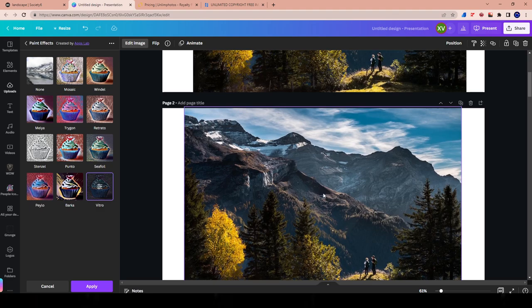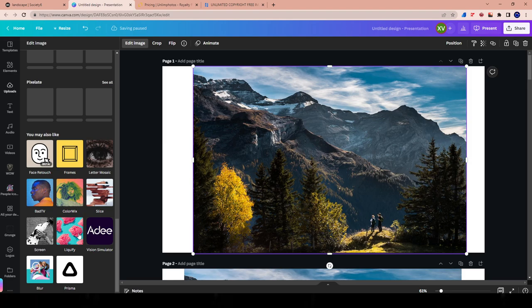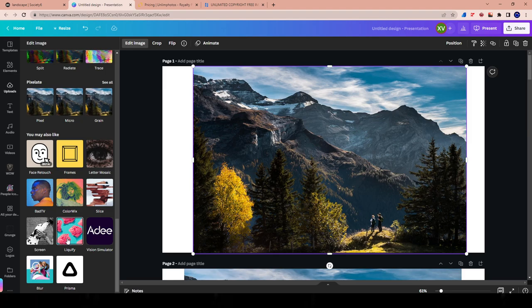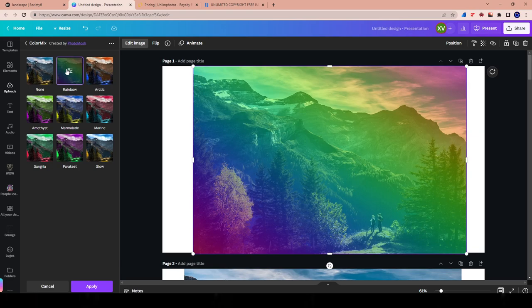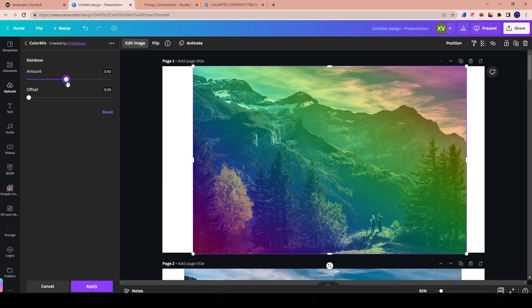Now, look at some other effects here on Canva. You got the Blur Effect, Prisma, Screen, Liquify, Vision, Simulator. I have no idea what that is. You have Slice. Guys, I would never use some of these. Like the Slice, the Color Mix. I don't know. Let's give it a shot. Let's see. You can see I clearly have never used this. Let's use Rainbow. Wow. That looks pretty cool. This is something I would use. This little Rainbow effect. I like the way that looks. And you can play with the colors on that. That's pretty cool. I do like this. I like this one a lot.